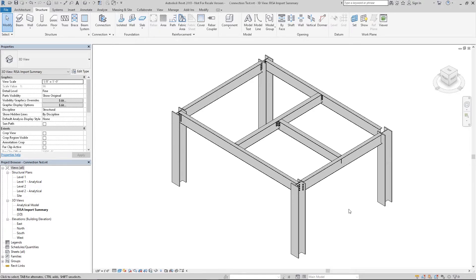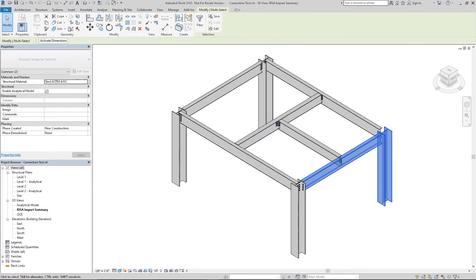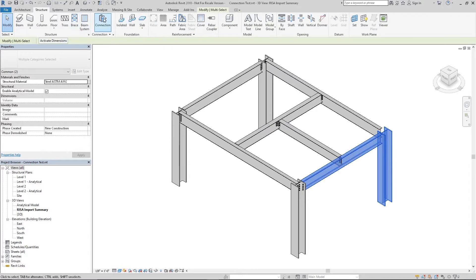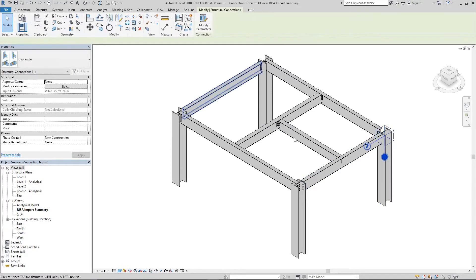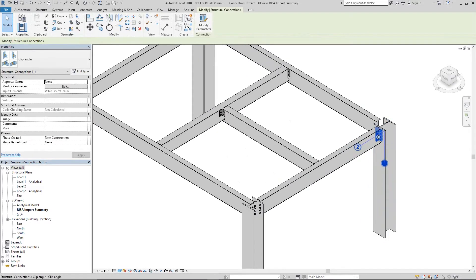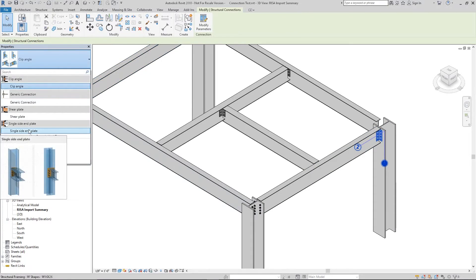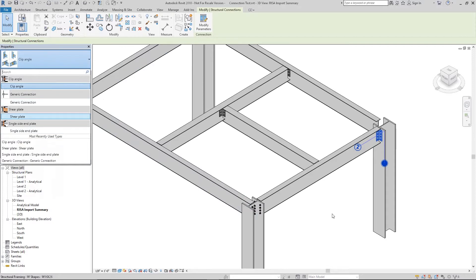To assign the connection, highlight both the beam and the column. Next we're going to want to go back to the Structure tab and click on the connection button. This will automatically assign a connection type which I've loaded to this connection, and you can see over here we could change it to one of the other options, but I'm going to go ahead and leave it as a clip angle.